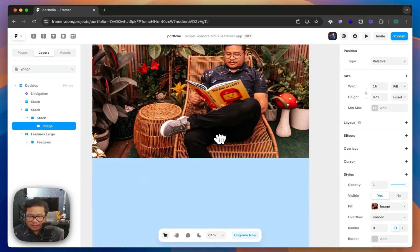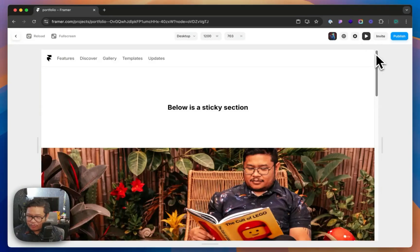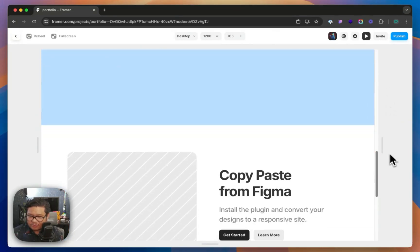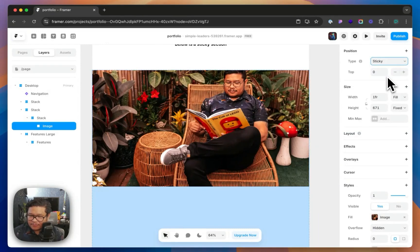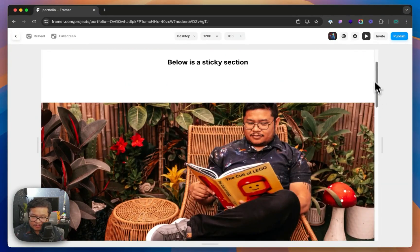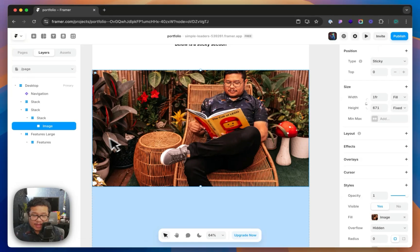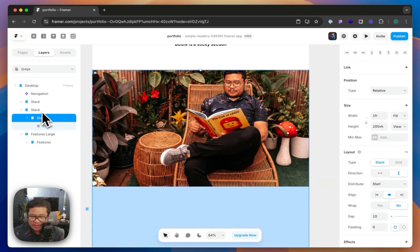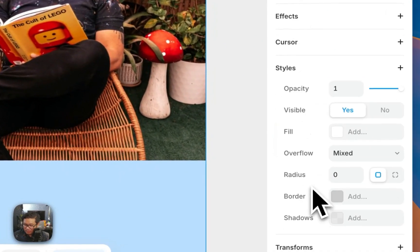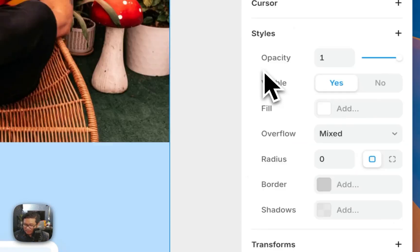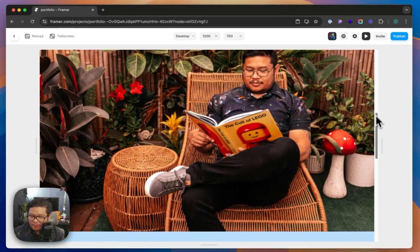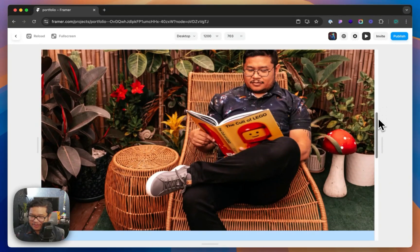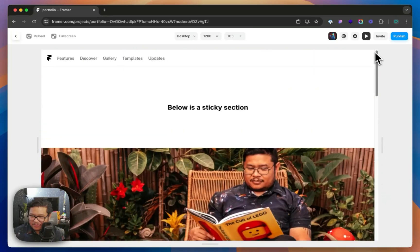Now let's make this sticky. Right now if you watch, it's not sticky at all. To make the image sticky, I have to set its position to sticky. If I press preview, it's still not going to work because I have to make sure that this stack's overflow — right now it says it's mixed — I need to set that to visible. If I preview now, we have it sticky, as you can see there. It stops and now it's sticky.